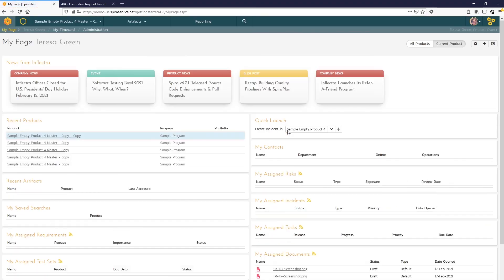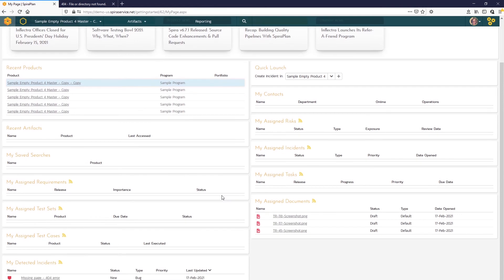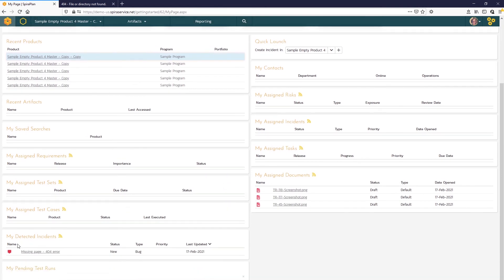I'll be returned to the my page, which is where I began my test execution. You can see now I have the incident that I logged in my detected incidents widget. And now we can take a look at the test results.